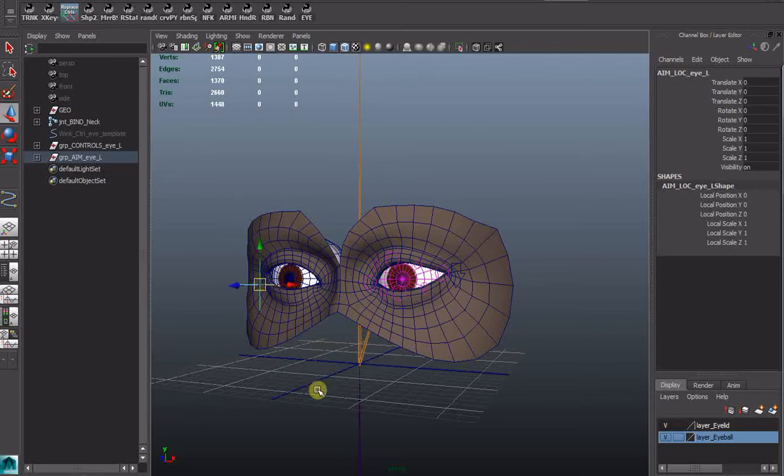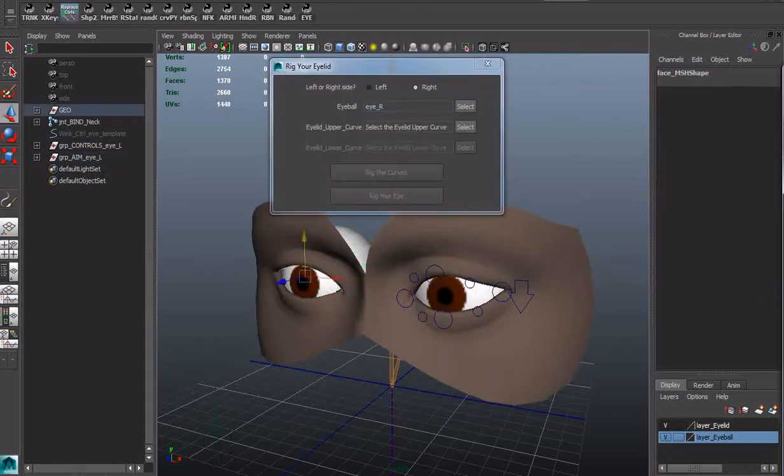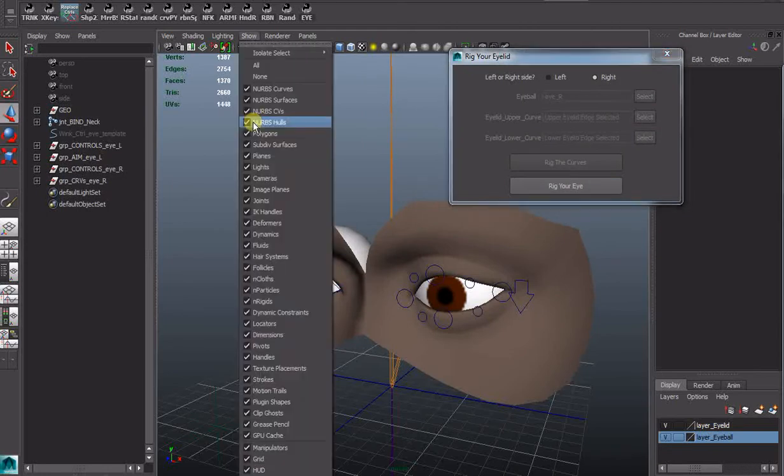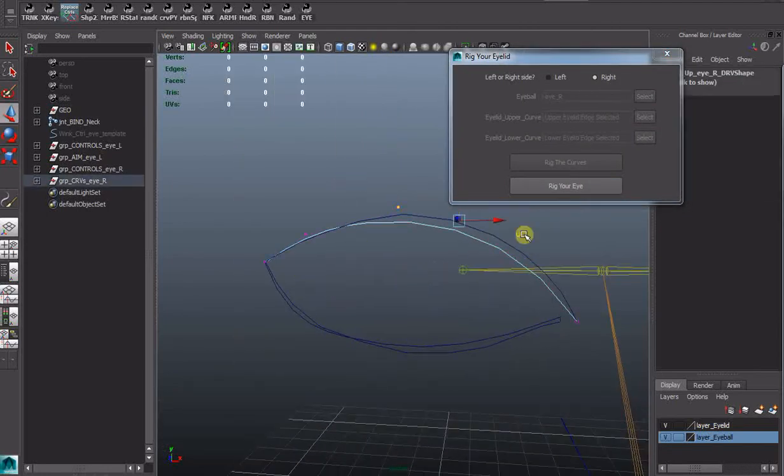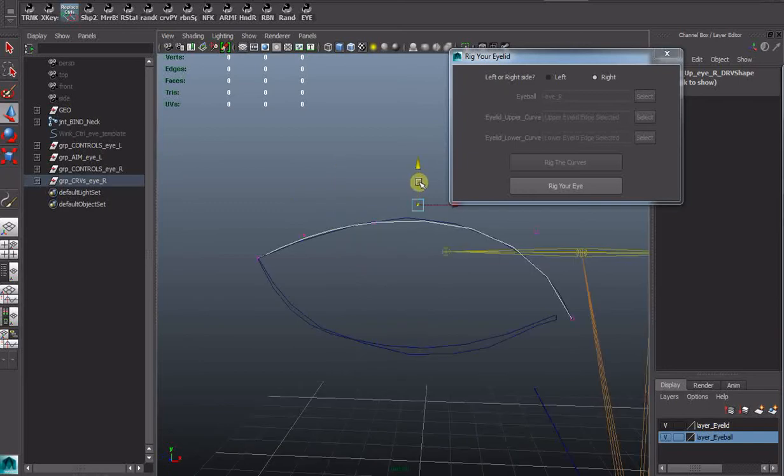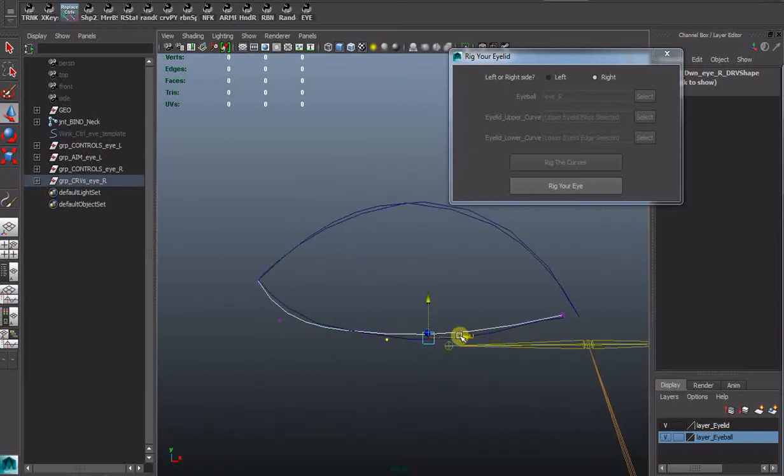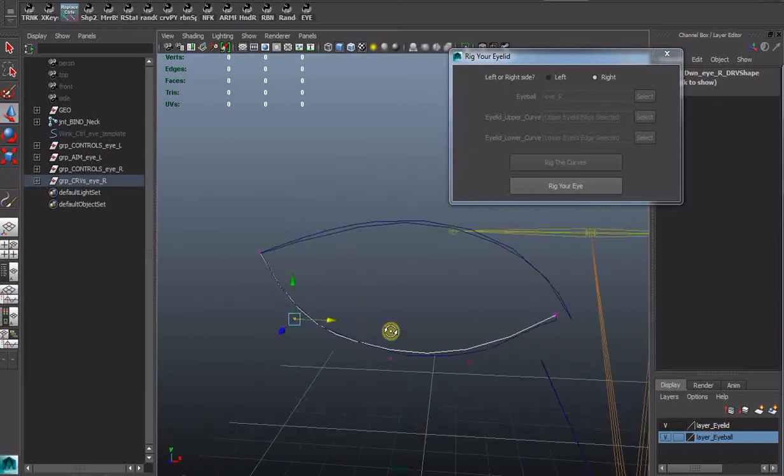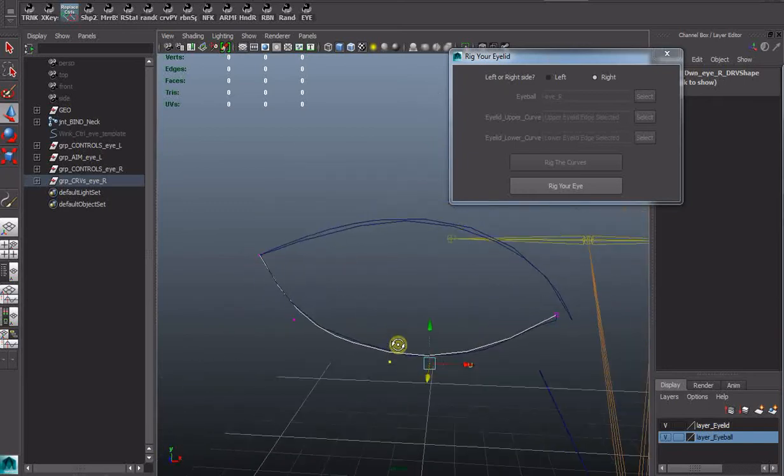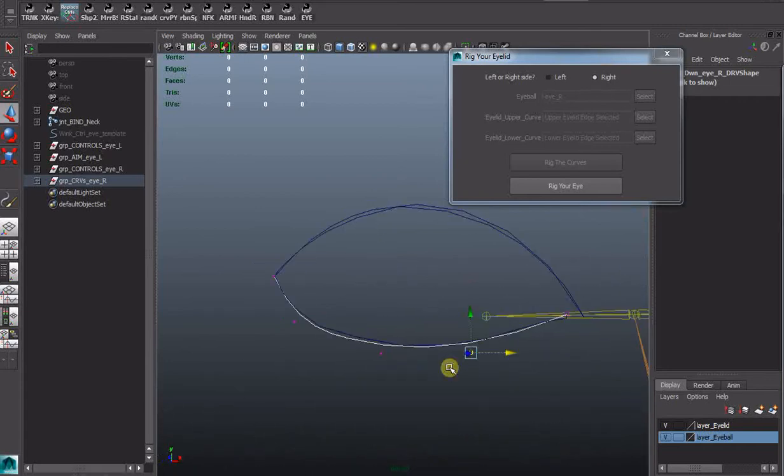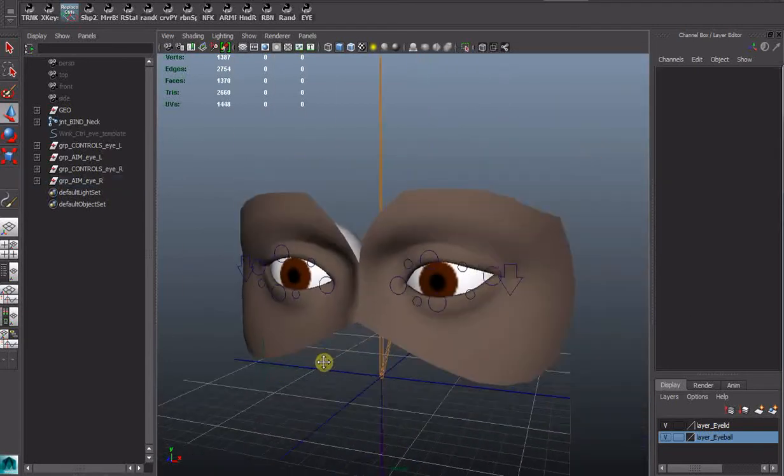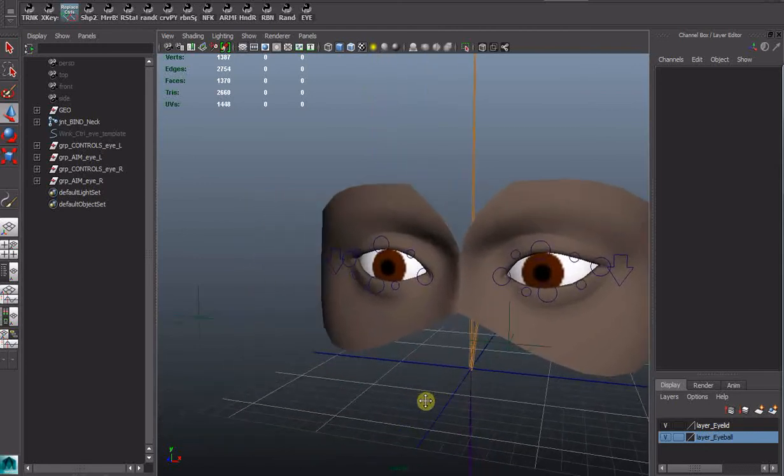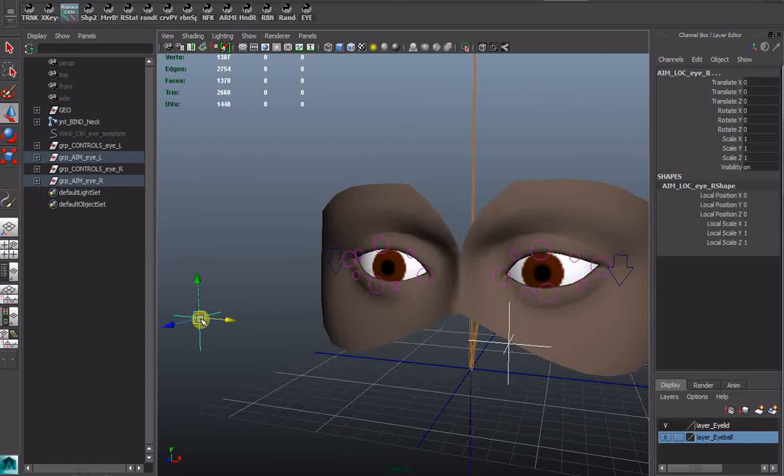I'll just pause for a second and I'll do the other eye. Okay now we're back, we've got both eyelids rigged.